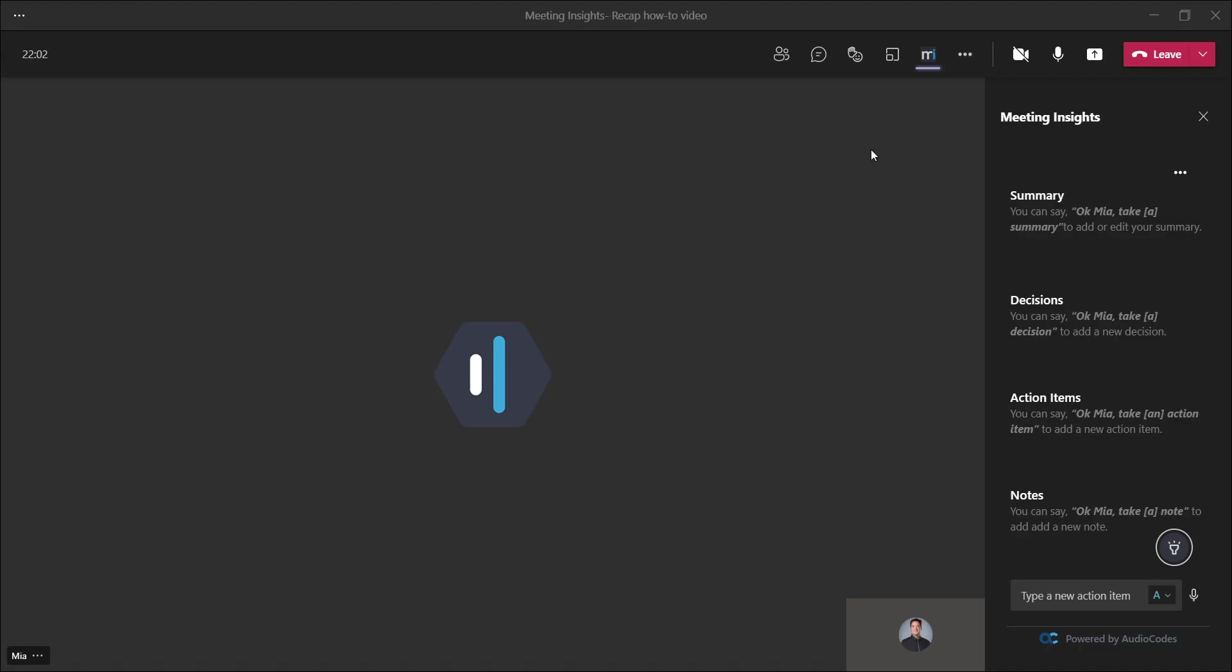Hi, Meeting Insiders. This session will quickly take you through the three ways recap items can be captured during the Teams meeting.